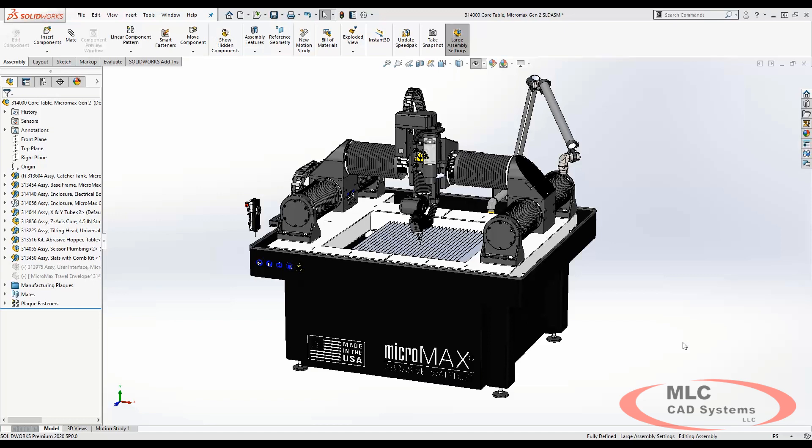New in 2020, SOLIDWORKS introduces the envelope publisher tool which you can use to include components from a top-level assembly as envelopes in a sub-assembly.